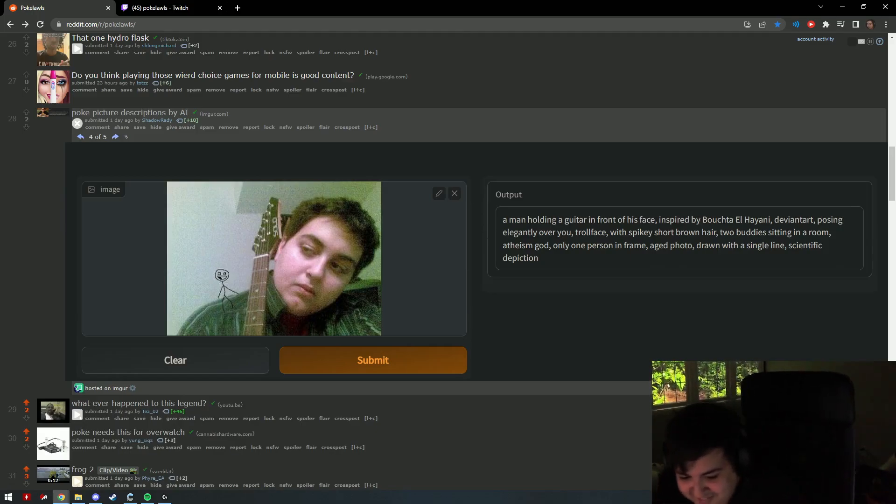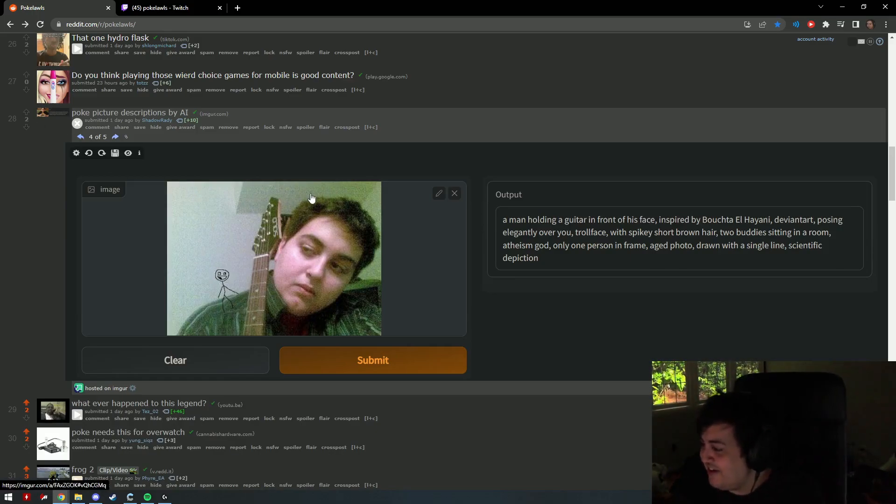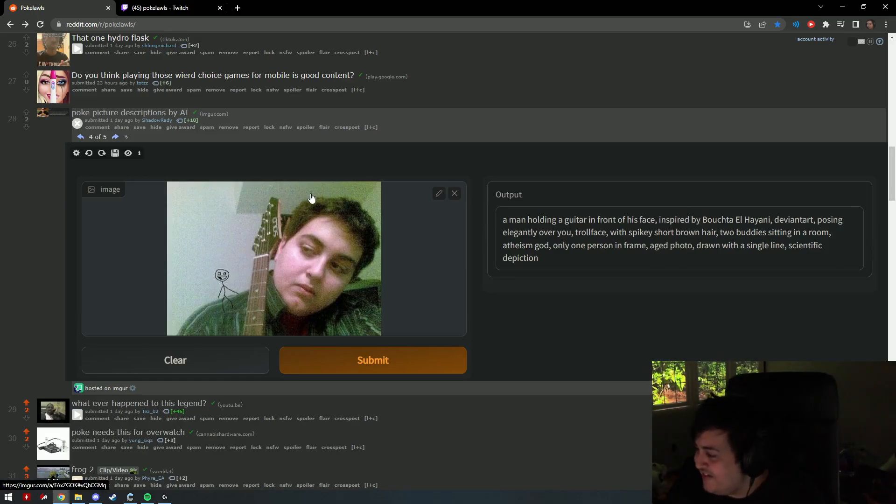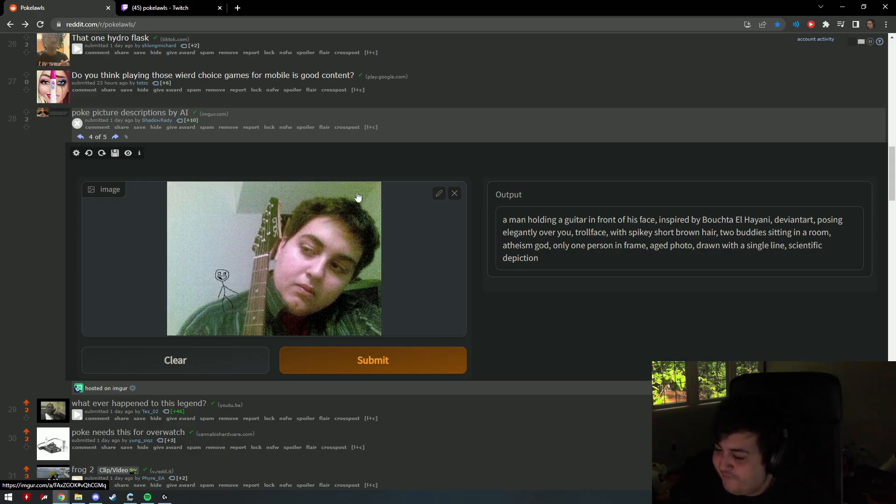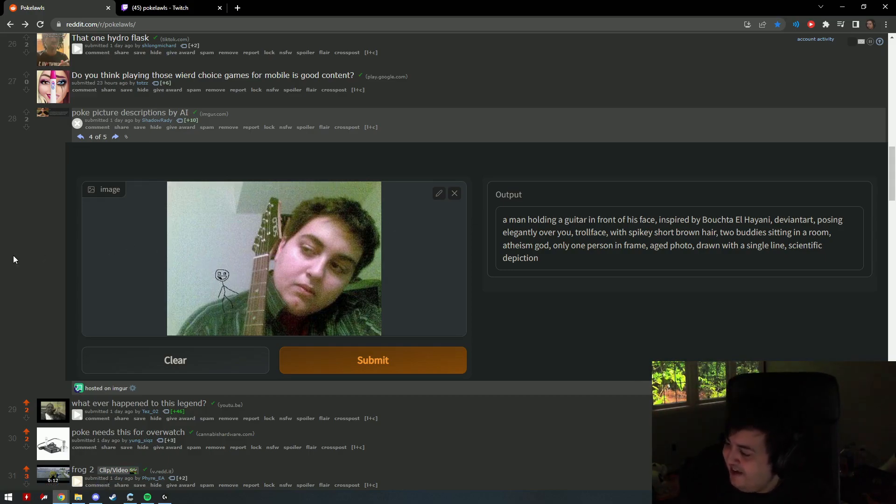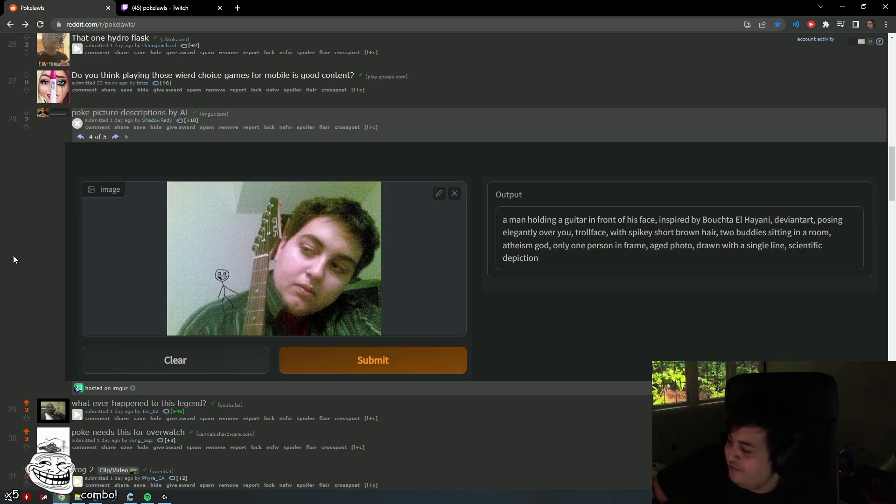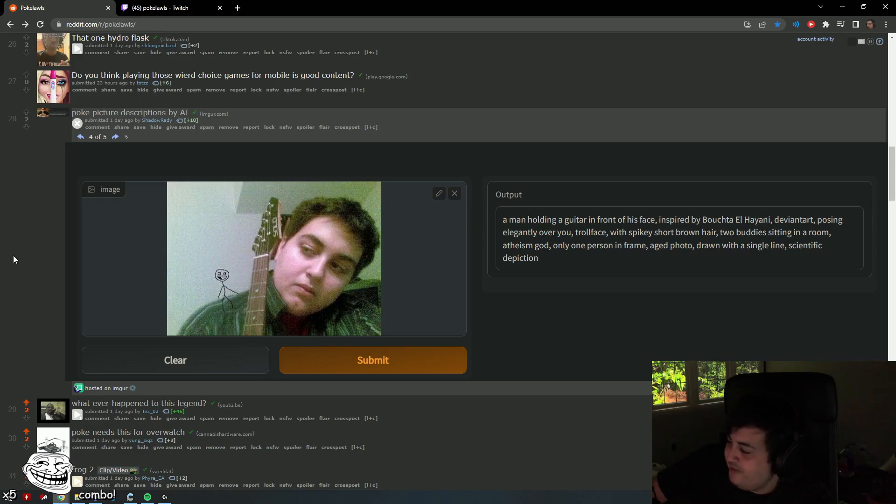Oh you guys are so weird with this photo, it's not even me. It's not even me. A man holding a guitar in front of his face, inspired by Bukchak El Hayani, deviant art, posing elegantly over you, troll face. I was the first to make troll face. With spiky brown short hair, two buddies sitting in a room, atheism god, only one person in frame, aged photo, drawn with a single line, scientific depiction.